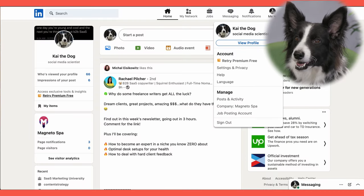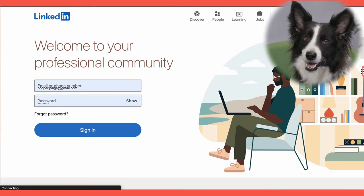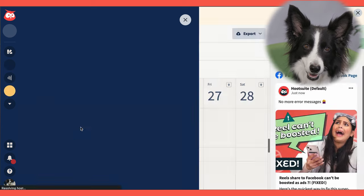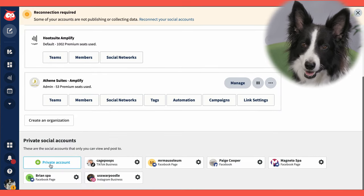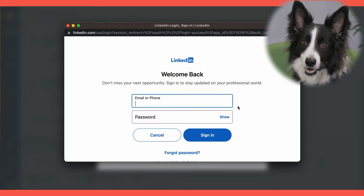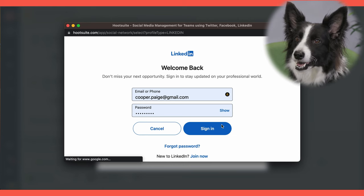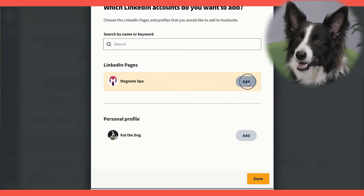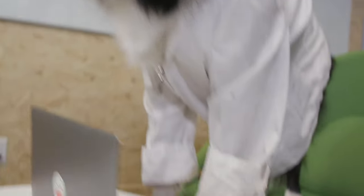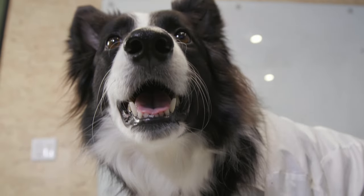Next, open up a new browser window and log out of your LinkedIn account. Now, open up your Hootsuite dashboard and click your profile photo. On the left-hand side, click Manage Accounts and Teams. Next, click Plus, Private Account, and select LinkedIn. Once you've selected LinkedIn, a pop-up window will appear. Choose your profile as well as any LinkedIn company pages you want to add and click Done. Congratulations! Your LinkedIn account is now connected to Hootsuite, allowing you to easily schedule posts on the platform.